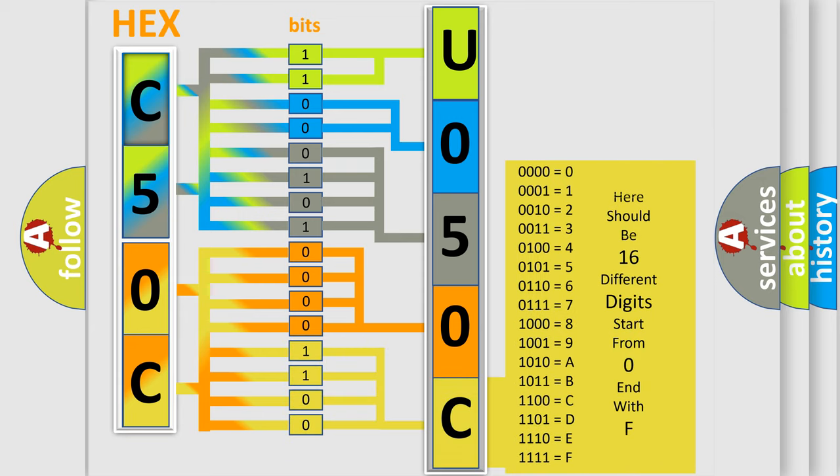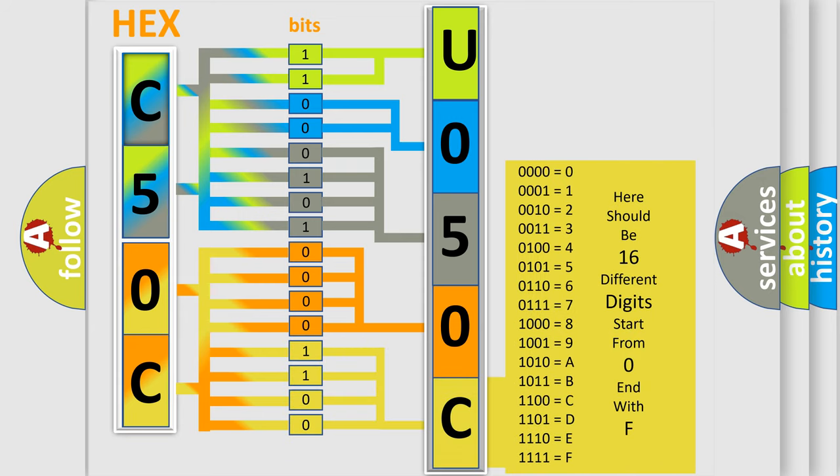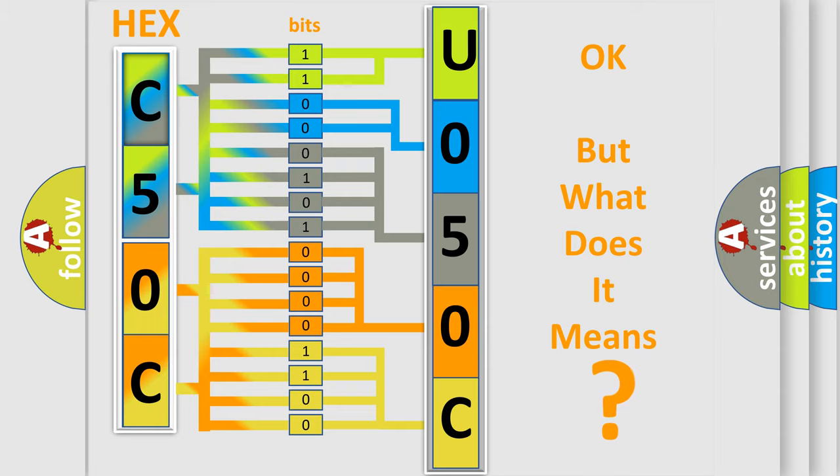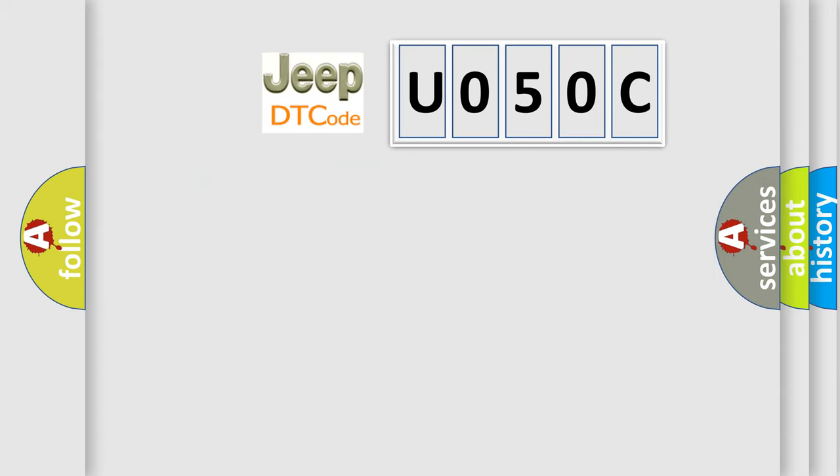We now know in what way the diagnostic tool translates the received information into a more comprehensible format. The number itself does not make sense to us if we cannot assign information about what it actually expresses. So, what does the diagnostic trouble code U050C interpret specifically for Jeep car manufacturers?